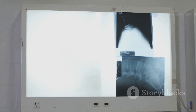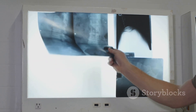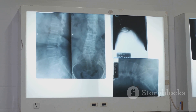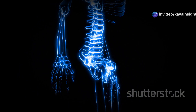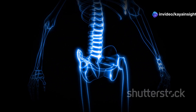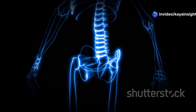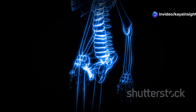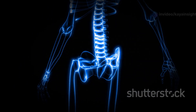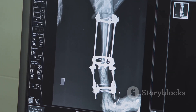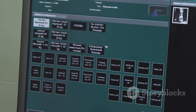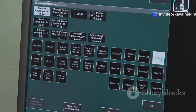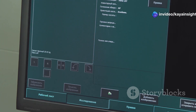By understanding how radio-opaque materials interact with X-rays, we can better interpret the images produced and make more accurate assessments. Bone is a great example of a radio-opaque material. Its high density, due to calcium, absorbs most of the X-rays, leaving the bones looking white on the image. Other examples of radio-opaque materials include metal objects like surgical implants and contrast agents used in certain types of imaging procedures.